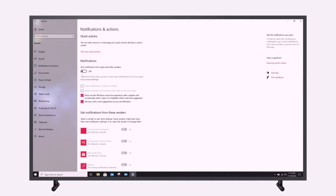You can also uncheck all the remaining boxes. Please note, this will only work for core apps within the Windows operating system. For custom apps, you will have to disable notifications from within the app itself.